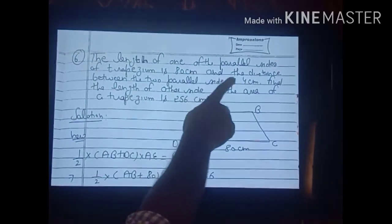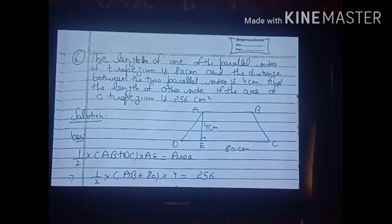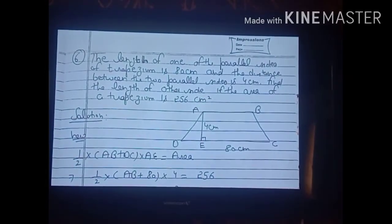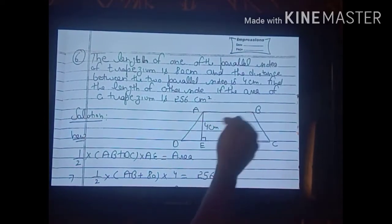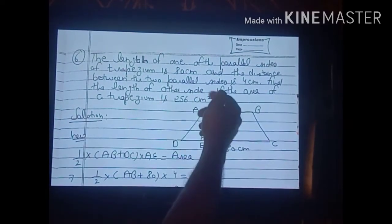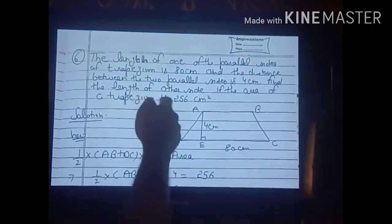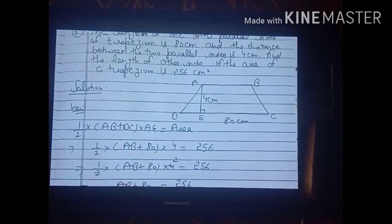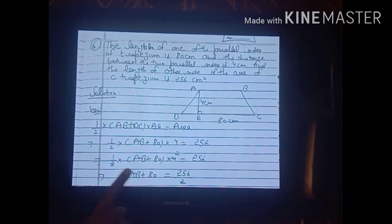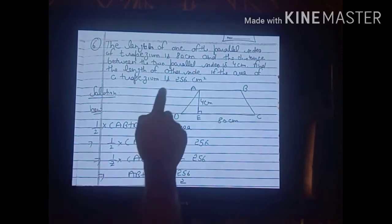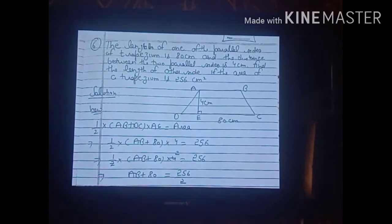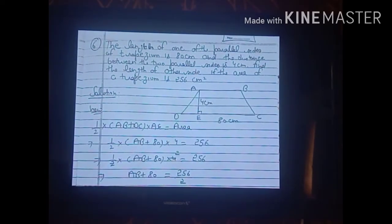Now see the sixth sum. The statement is: the length of one parallel side of a trapezium is 80 cm, the distance between the two parallel sides is 4 cm, and the area is 256 cm². Find the length of the other parallel side.